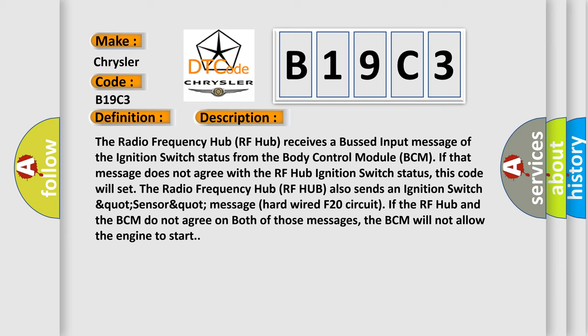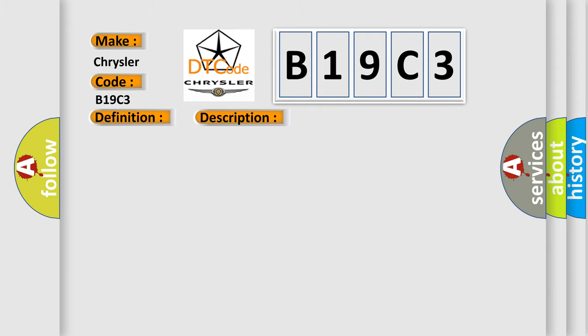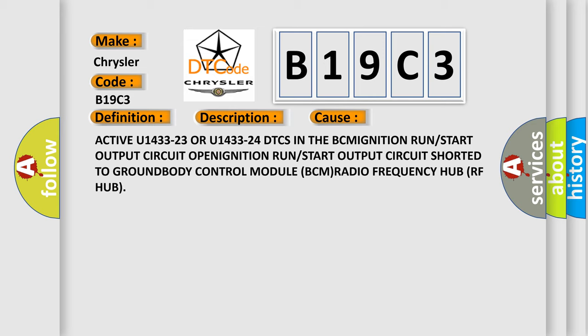This diagnostic error occurs most often in these cases: Active U1433-23 or U1433-24 DTCs in the BCM ignition run/start output circuit open, ignition run/start output circuit shorted to ground, body control module BCM, radio frequency hub RF hub.